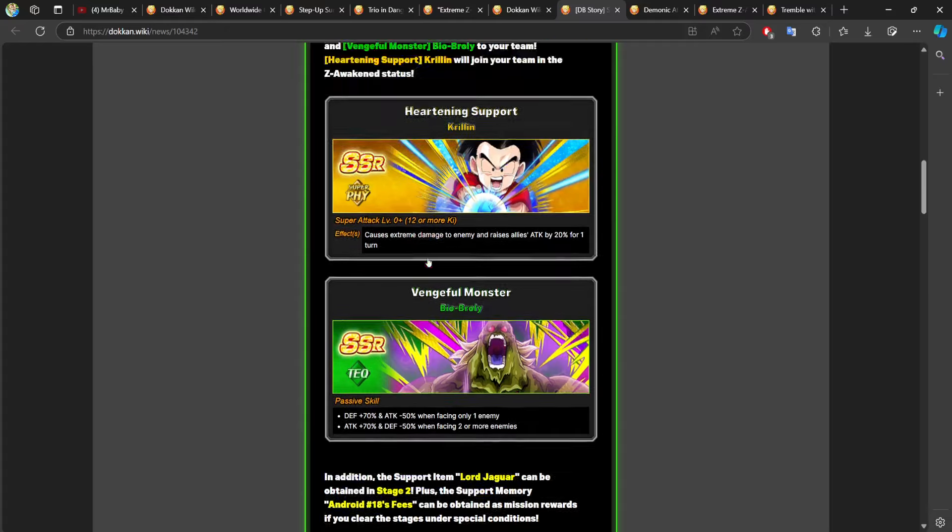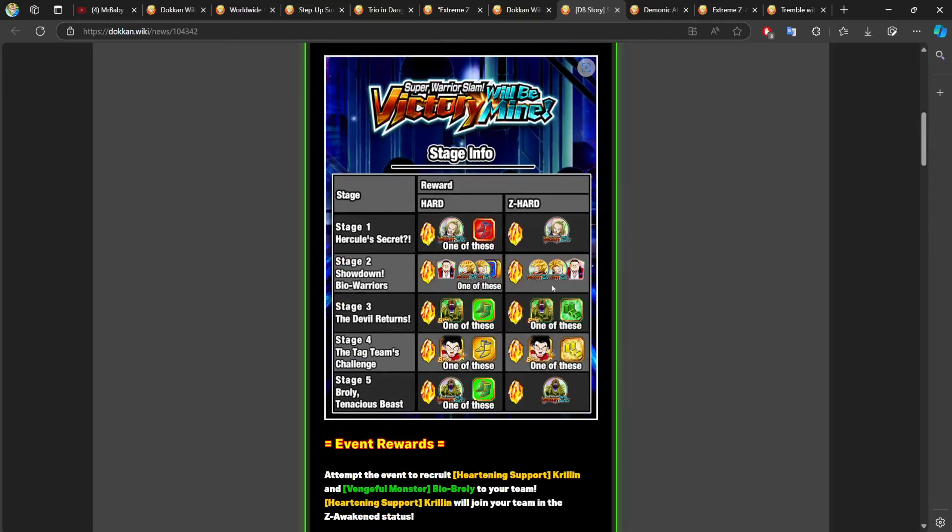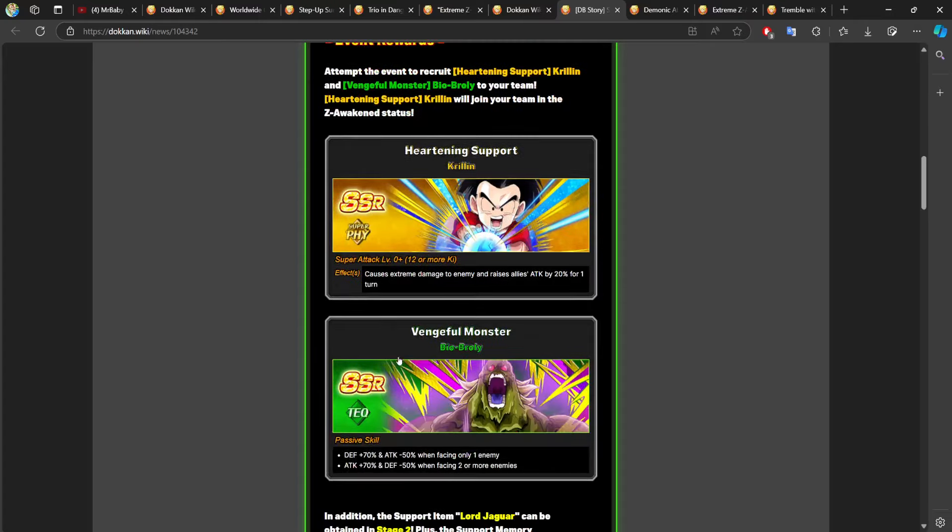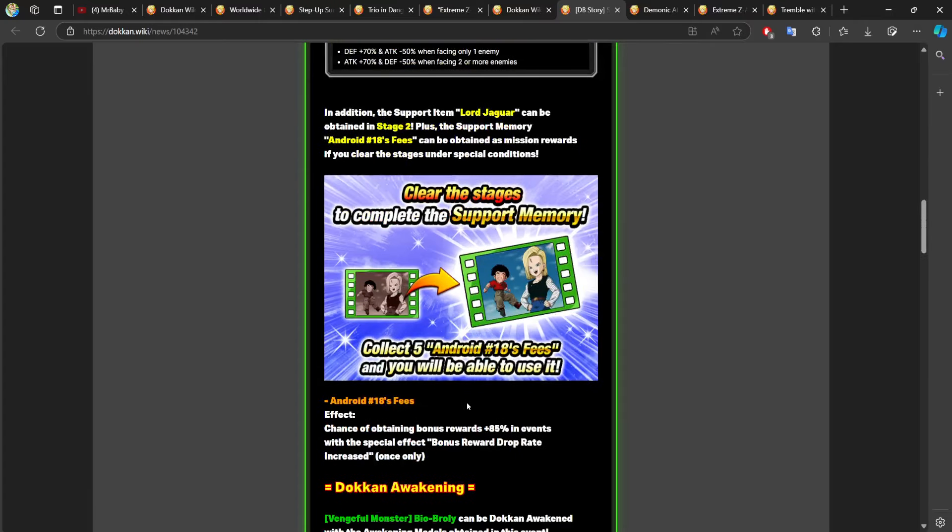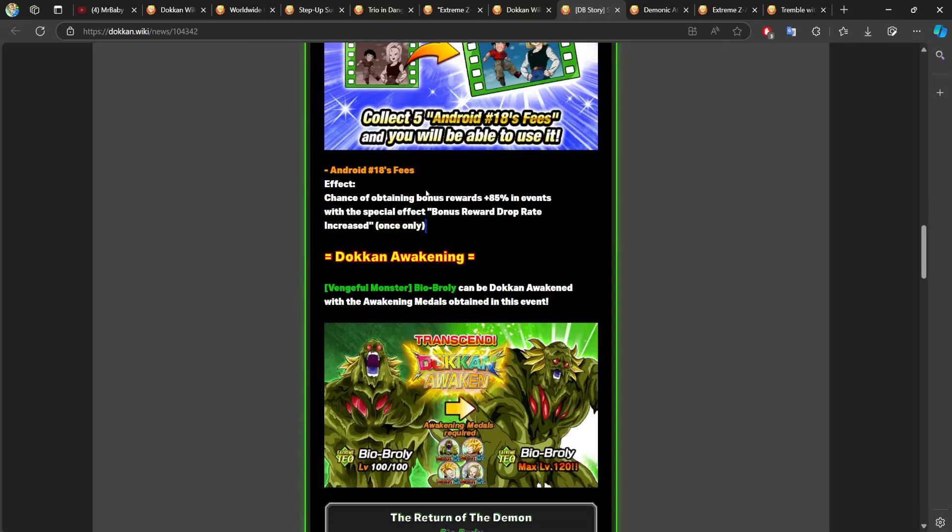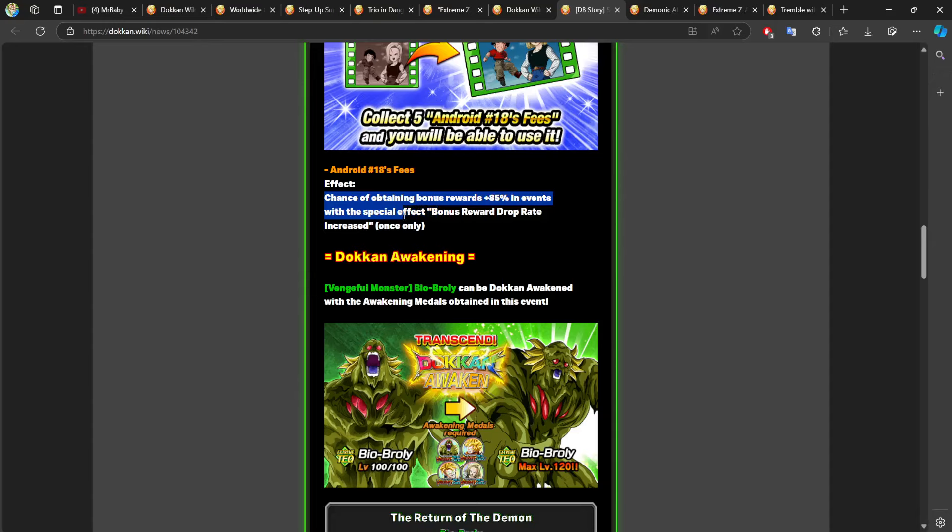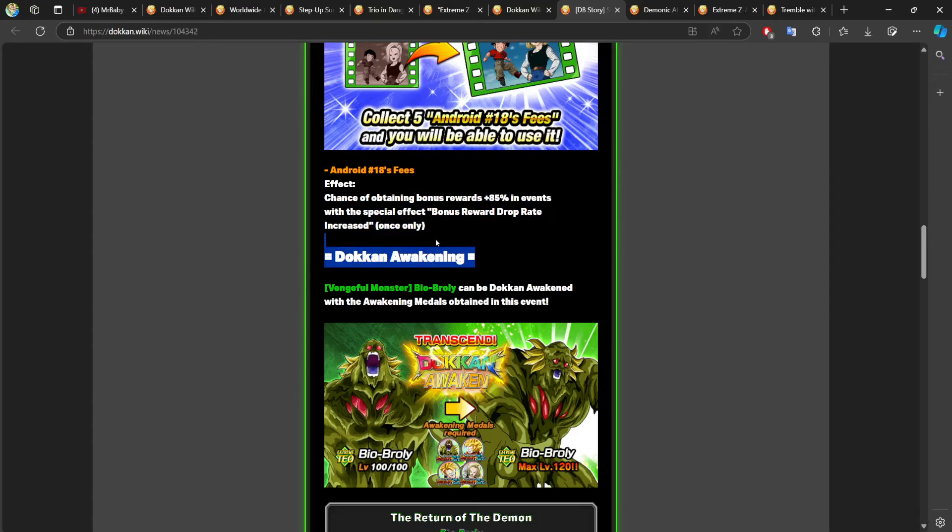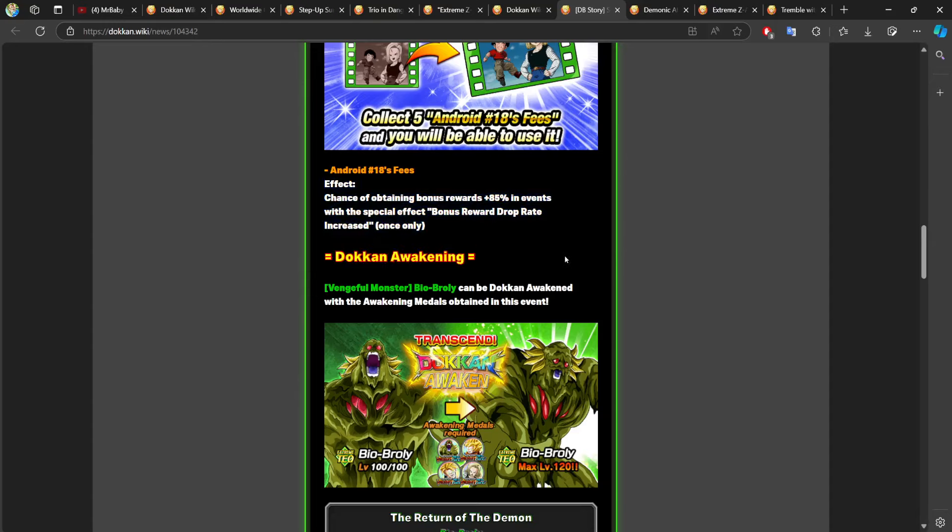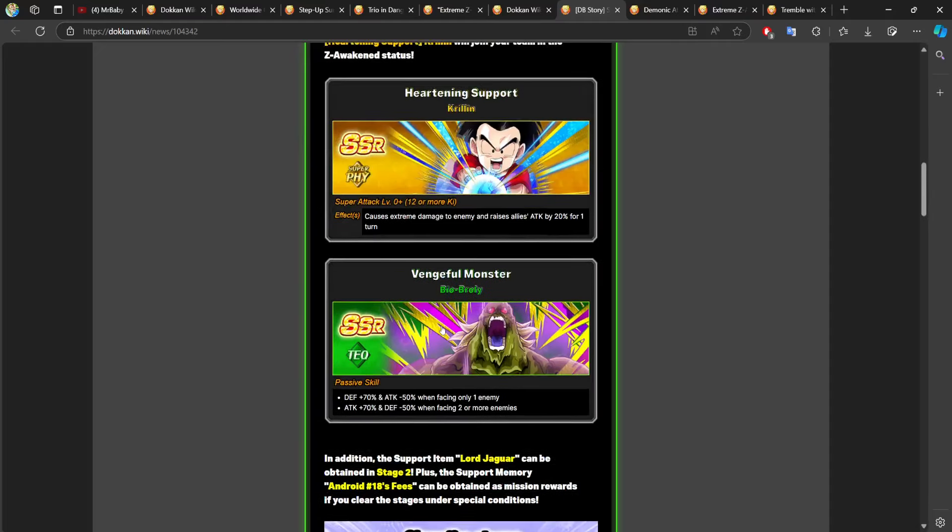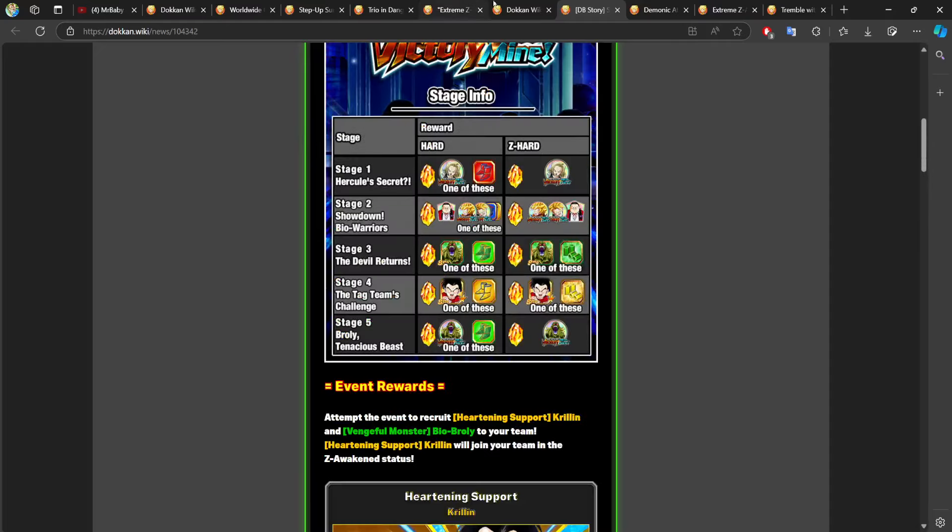Bio broly is getting an easy A and he already has his easy A. So please make sure to grind them up stage three for the character himself and then stage five for all of the medals. There is also a support memory. So don't miss out on grinding that. What are the effects on this? Chance of obtaining bonus rewards plus 85% in events with the special effect bonus reward drop rate increased once only. So this is one of those things that can help you farm up. So please make sure to use that.